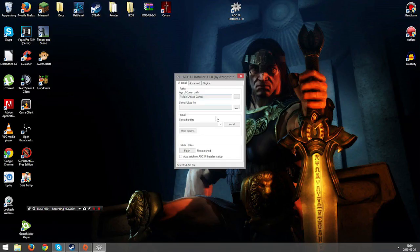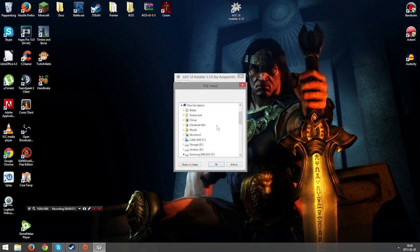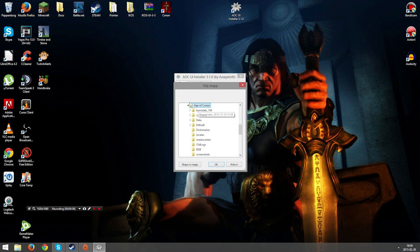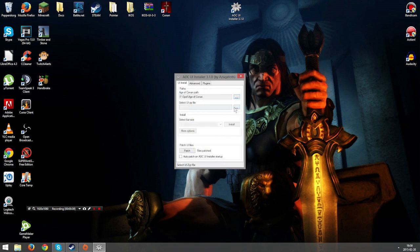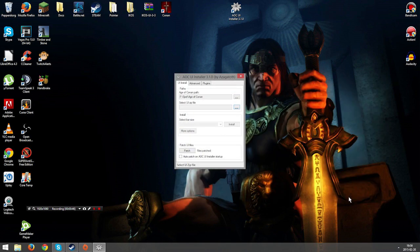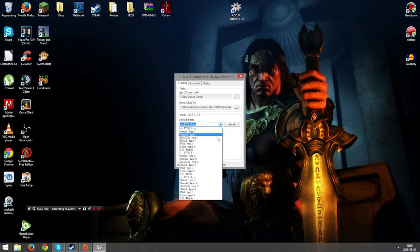Once that is done we are going to open AOC-UE installer. Click the three dots at the start and navigate to where you have your Age of Conan installed. Choose it and click OK. Go and select your UI SIP file with the three dots again. Navigate to where you have your ICOS RAR file. You are not going to unzip this or anything.